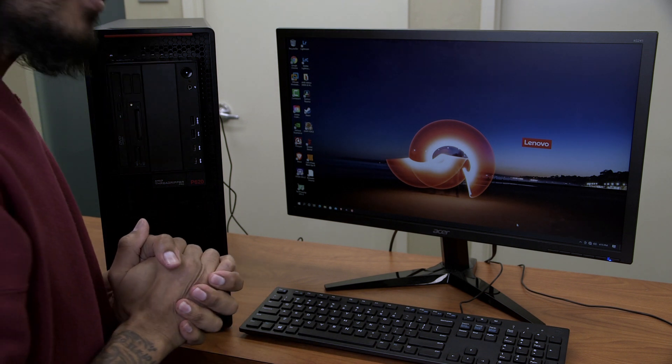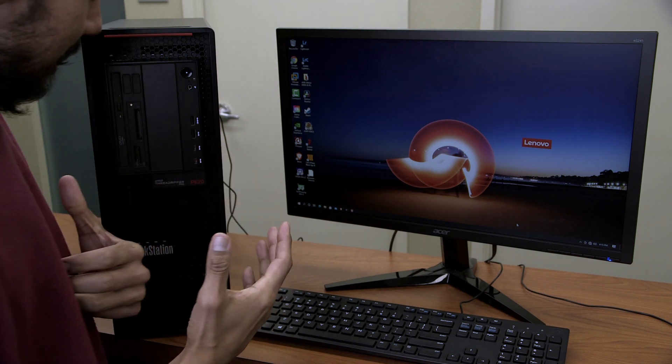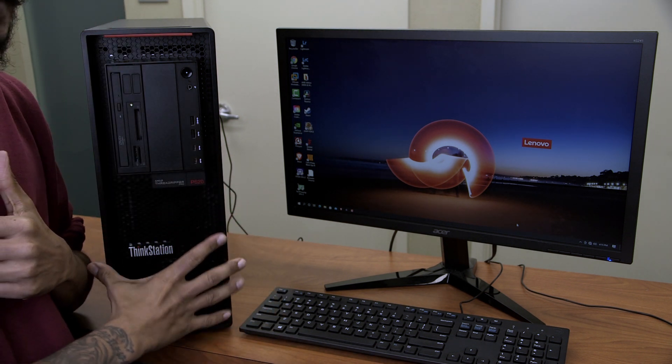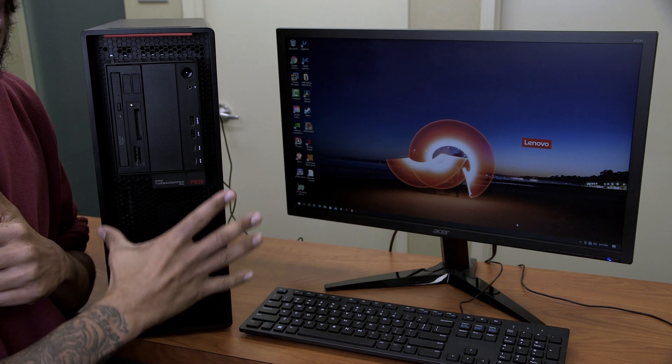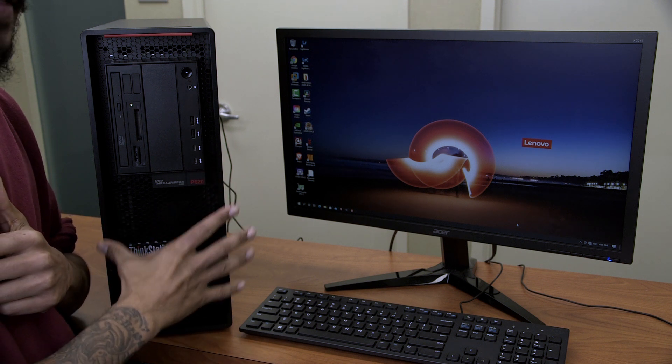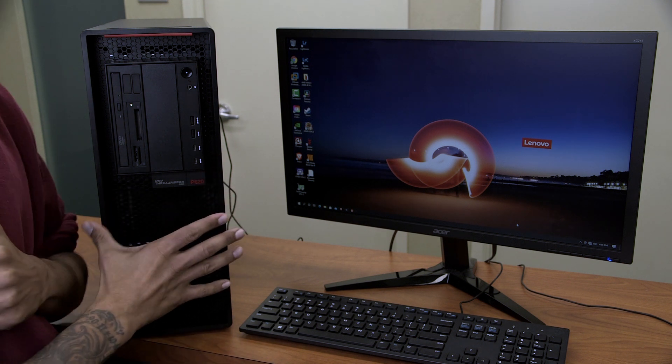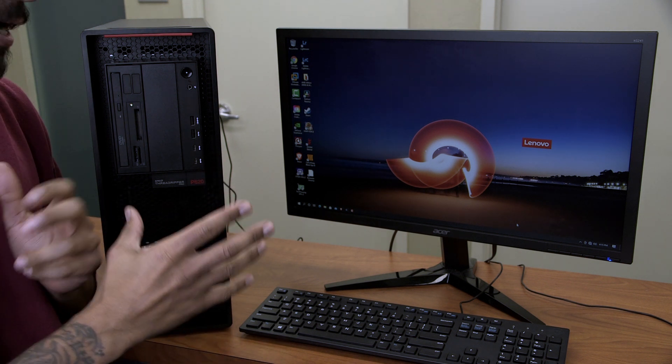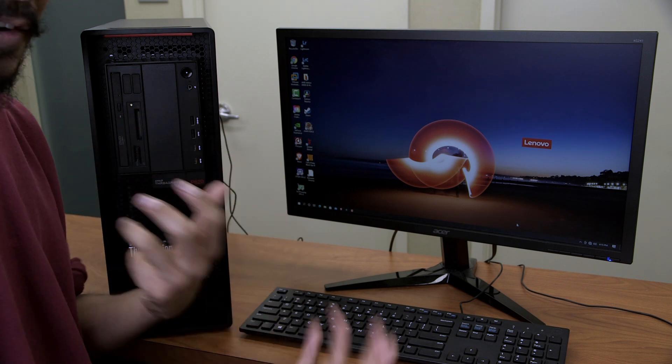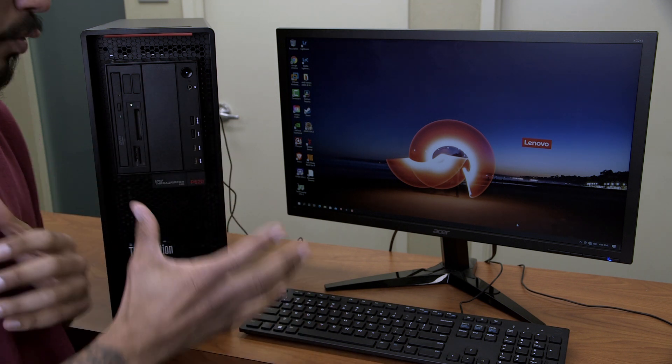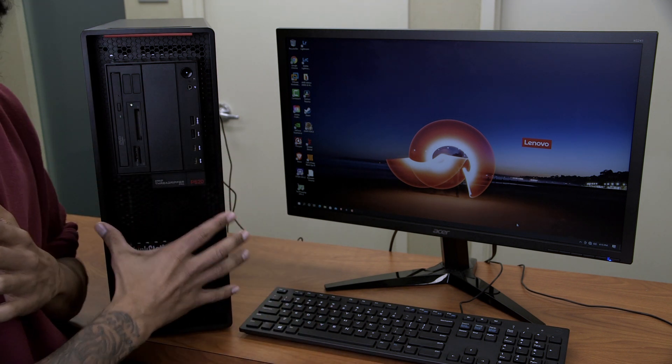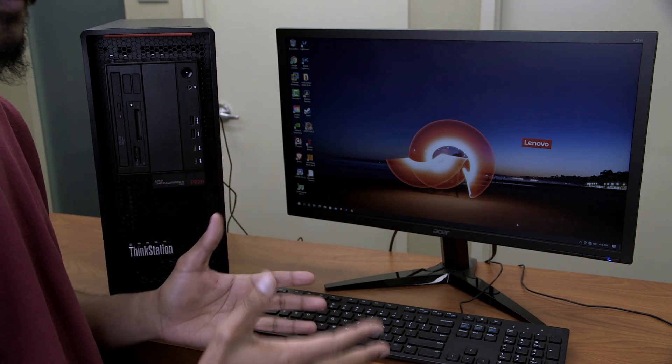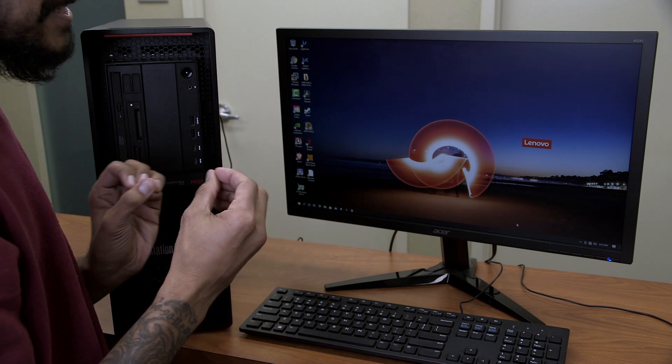What's going on guys, it is Bernardo and yes, I have the ThinkStation P620 powered by the AMD Threadripper Pro processor. I think the last video that we did together on this particular machine, we did an unboxing slash review on it.